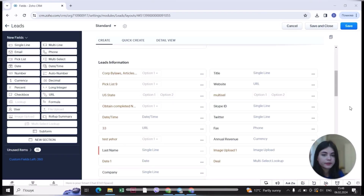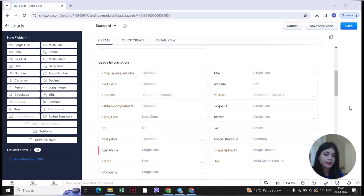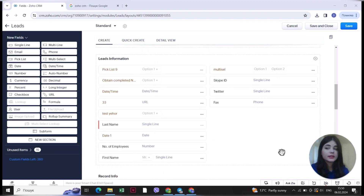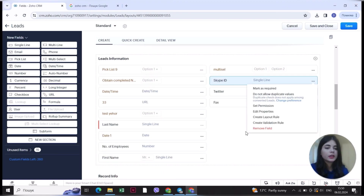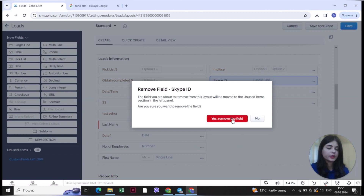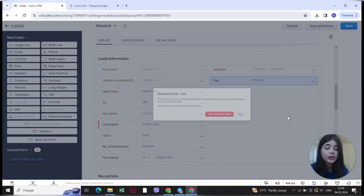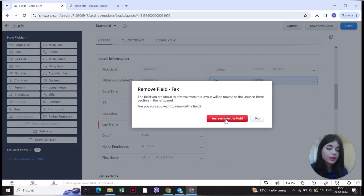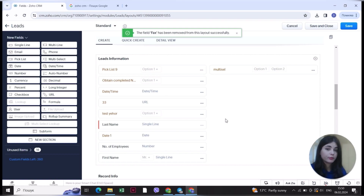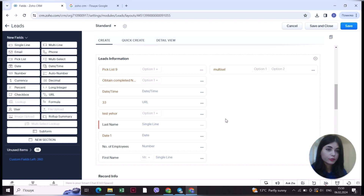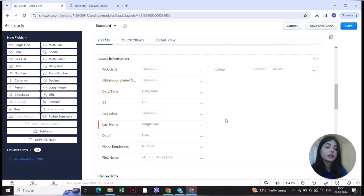Now I'll categorize all the different fields and show you how it looks at the end. Also, if you don't need some fields — for example, Skype ID or Twitter — you can easily remove those fields because you won't use them. They can be unnecessary and they won't help you find information faster. If you have the option to remove some fields, I would highly recommend it so you only have the information you actually need.